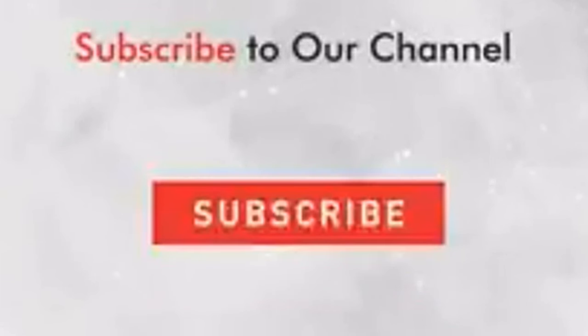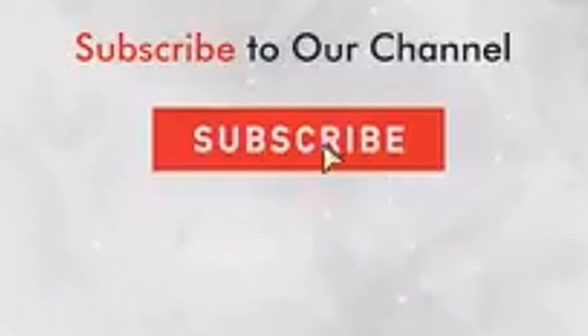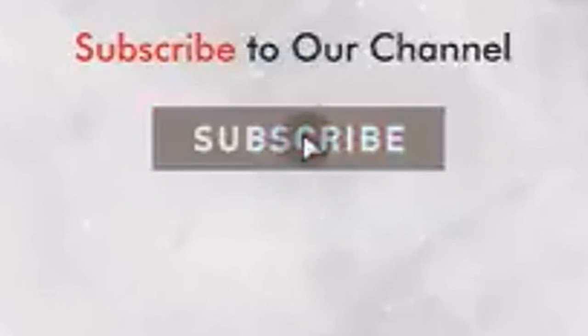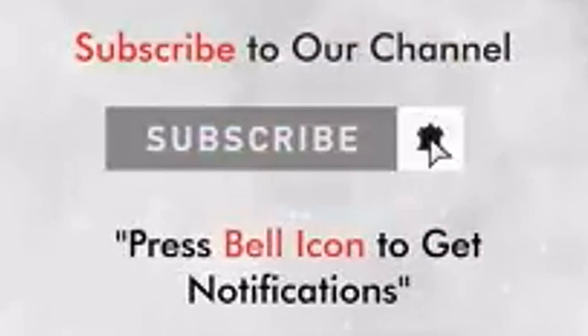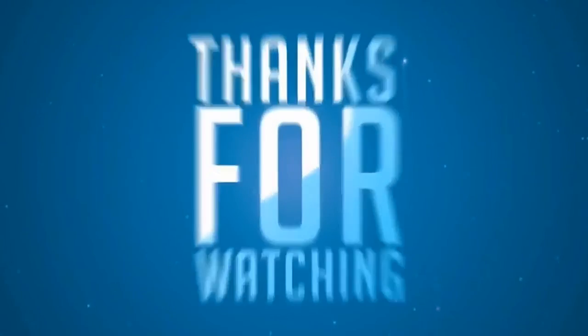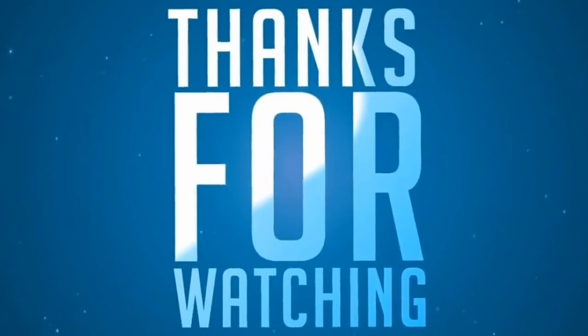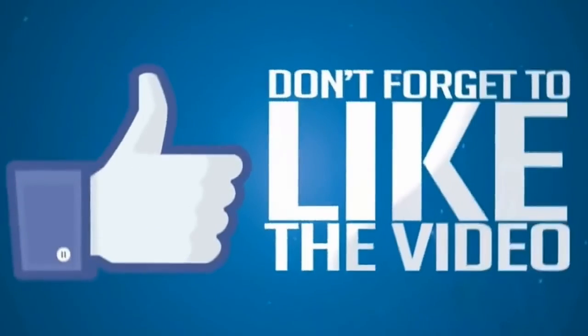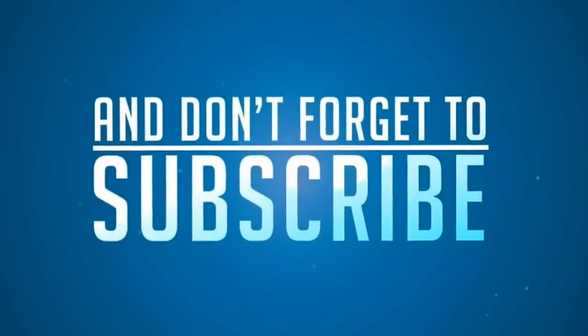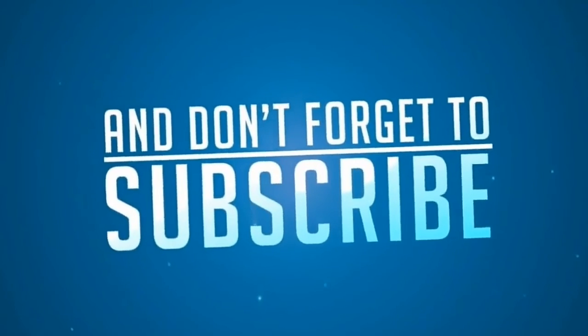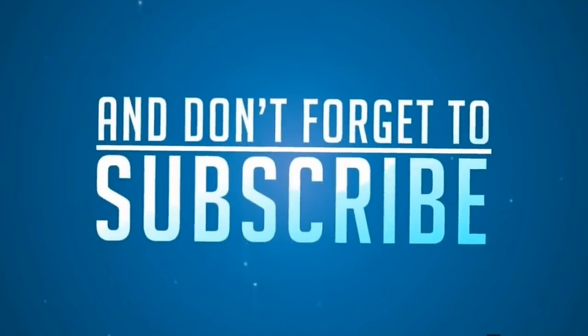Subscribe to our channel. Press the bell icon to get notifications. Thanks for watching. And don't forget to like the video and subscribe again.